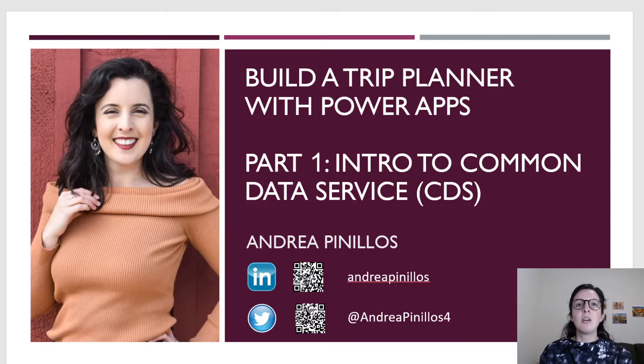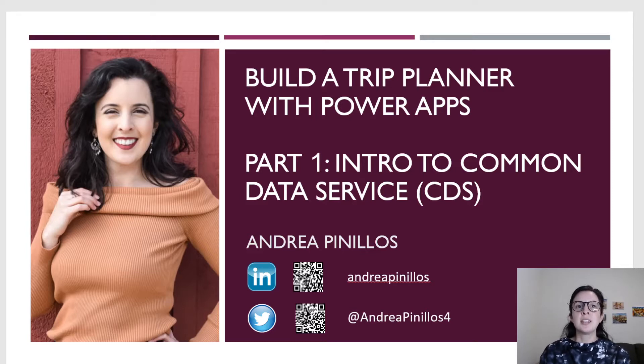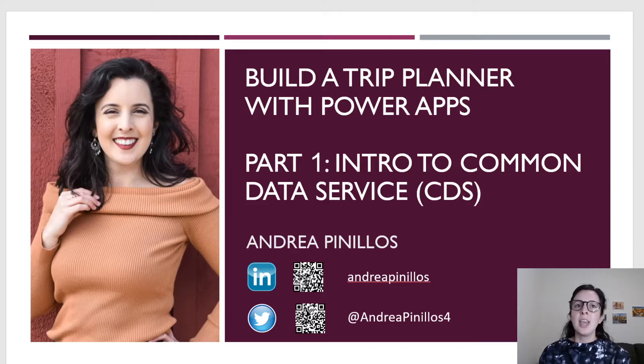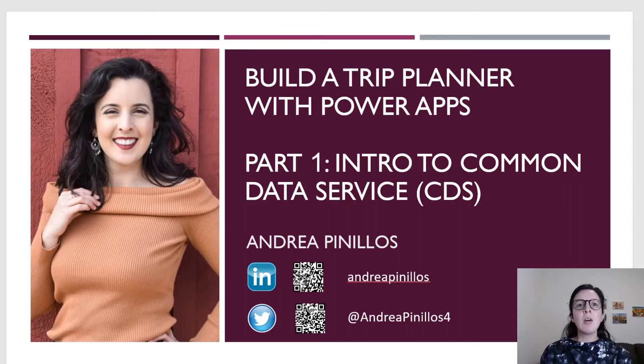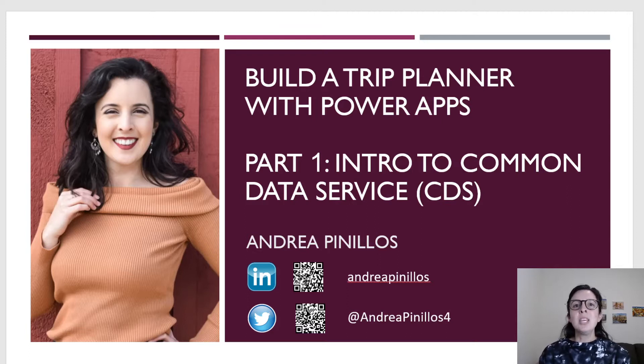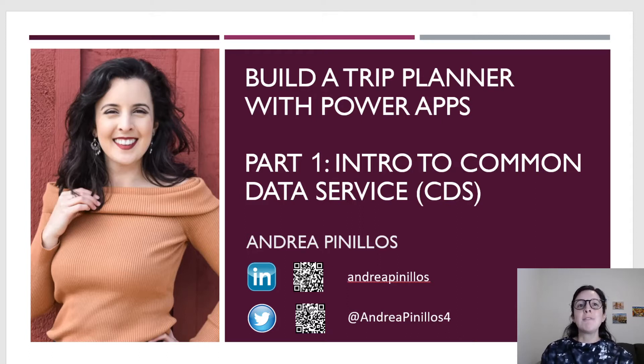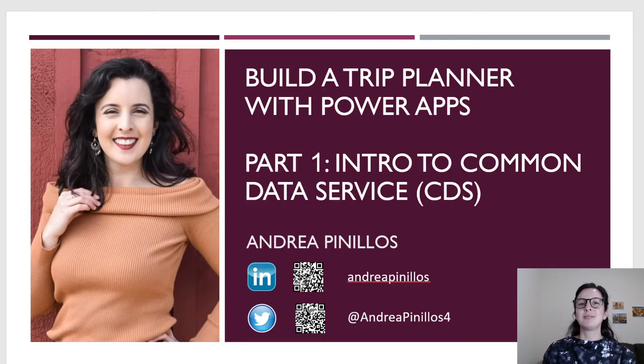In the next video, I'll tie it all together by building forms and views for said entities. Eventually our trip planner application will use a model driven app, a canvas app, Power Automate flows, a Power Apps portal, and maybe even dabble with PVAs and AI Builder. Join me on this journey as we use the Power Platform to create a fully functioning application.